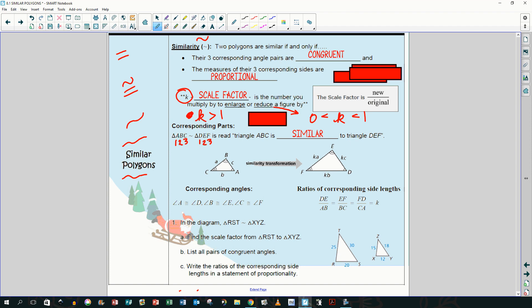Corresponding angles are the ones that go together: A is congruent to D, B corresponds with E, and C corresponds with F. For the sides: DE goes with BA, EF goes with CB, and FD goes with CA. We set those ratios equal — if you reduce them, it gives you your scale factor.